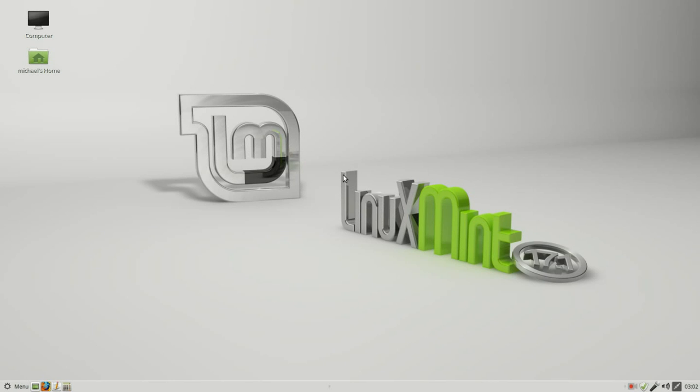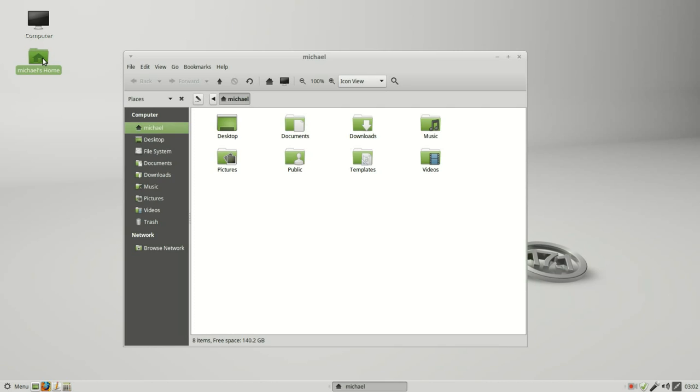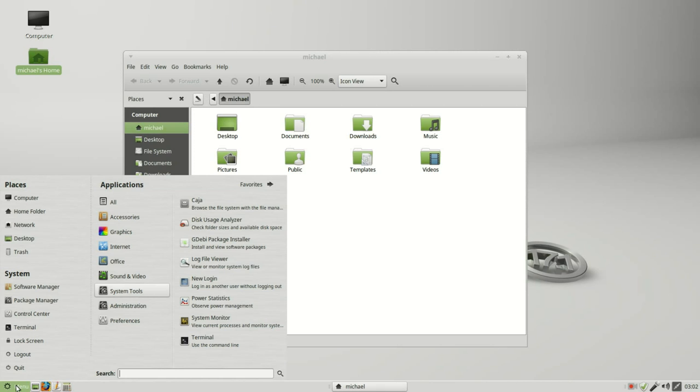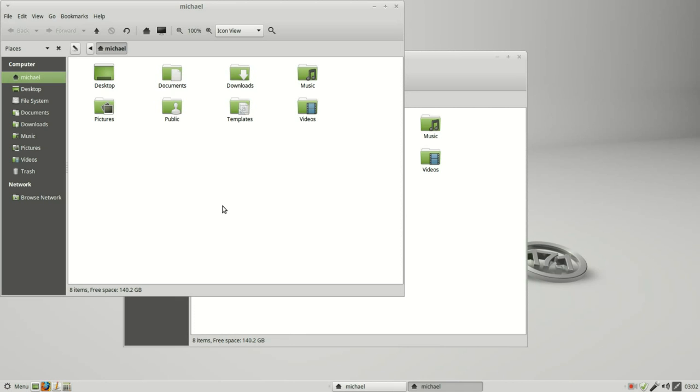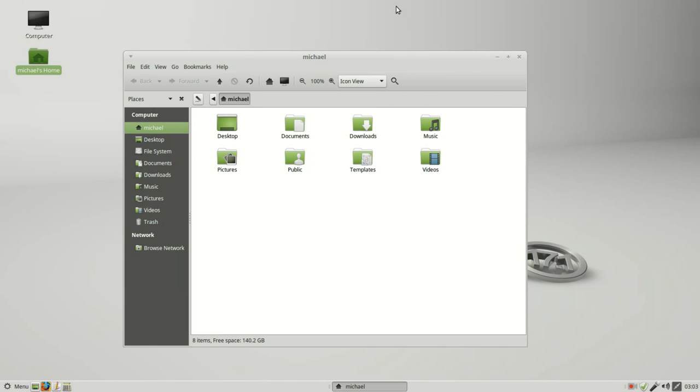In these next few videos we're going to take a look at the Kaha file manager. To get into the file manager I can double click on one of these two icons on the desktop or I can go down to menu, system tools, Kaha. These both bring up the same window. I'm going to close one of them.